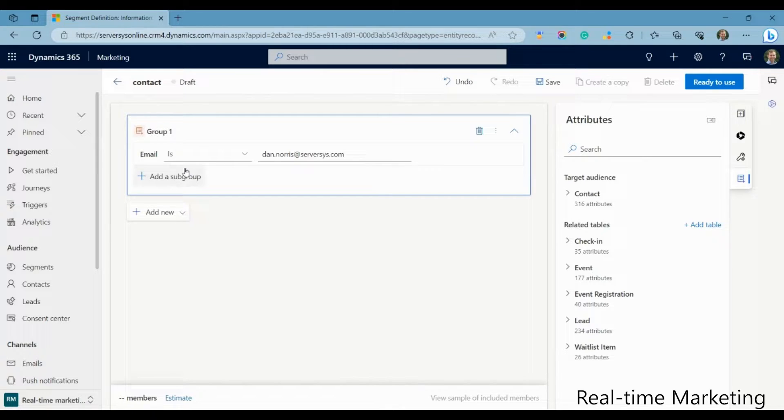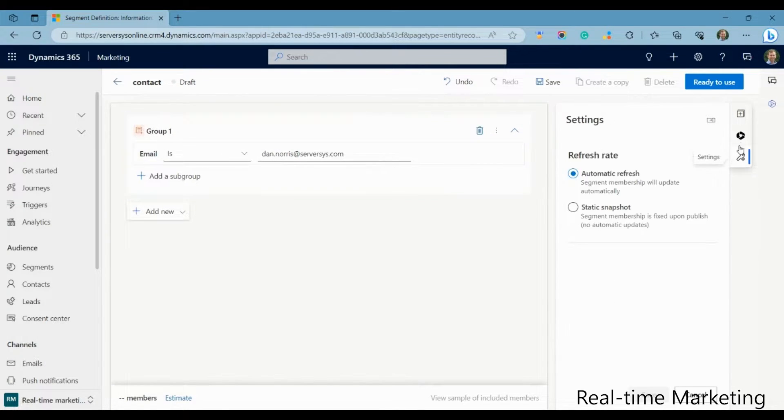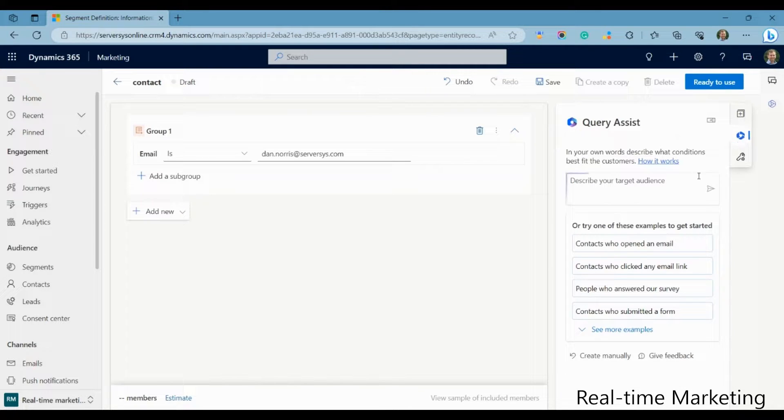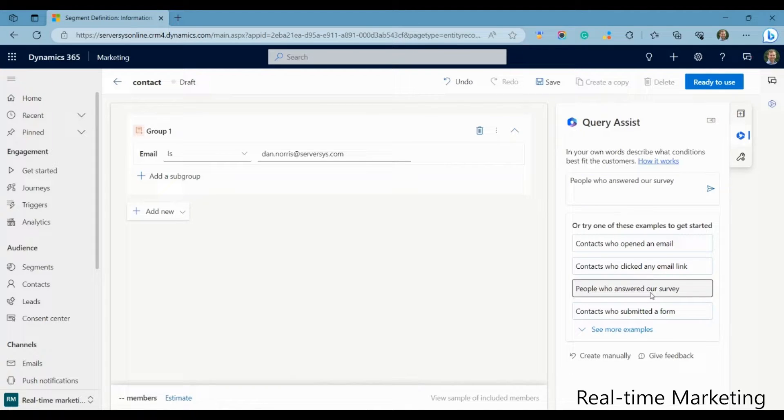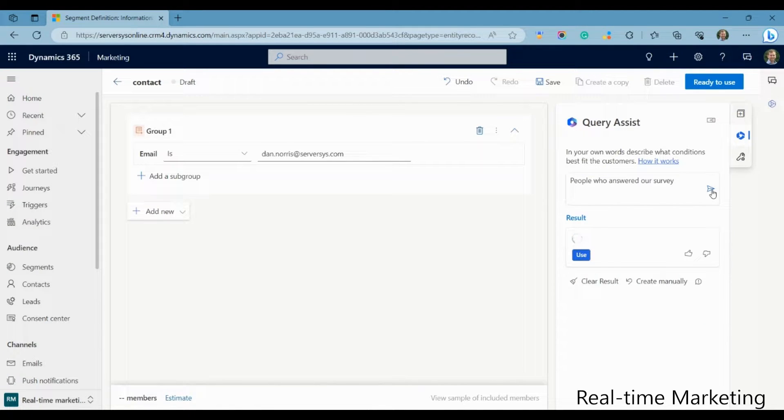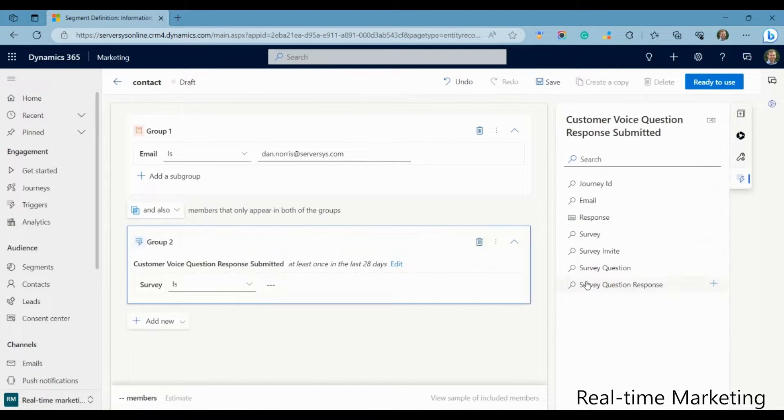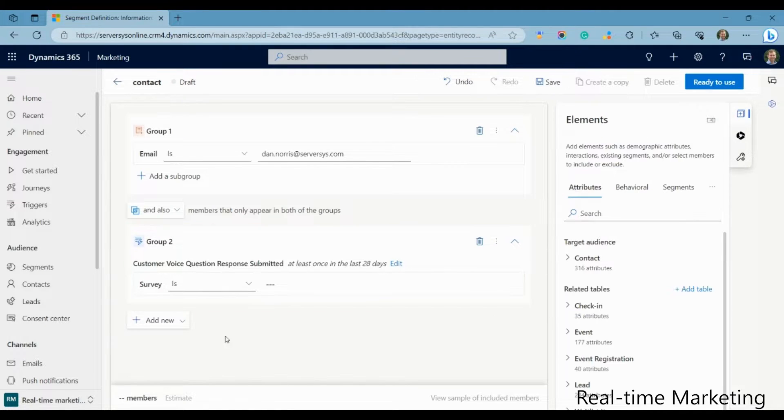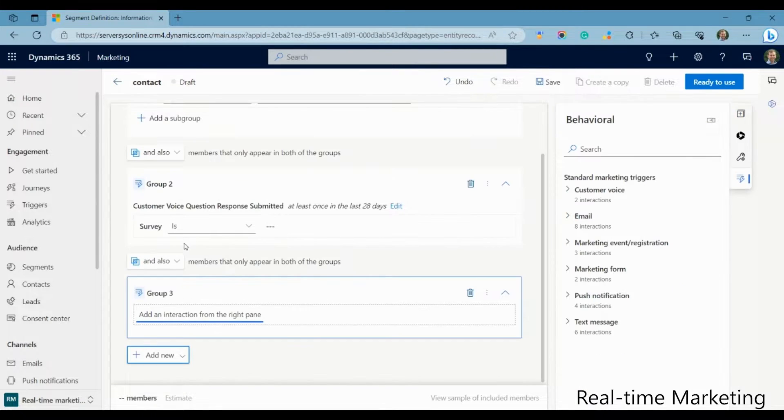In addition, you can view which contacts will be included in your segment instantly, whereas in Outbound, you'd have to go through the Go Live process. You can also send communications to leads, which was never possible in the Outbound module, a huge benefit for organisations who have their communication processes set up to deliver it in this way.